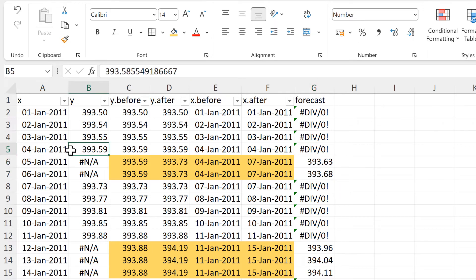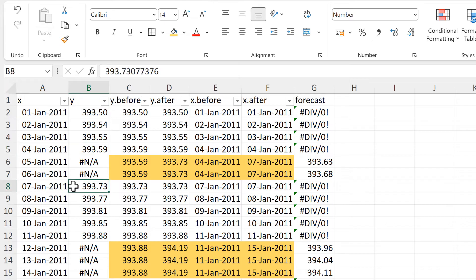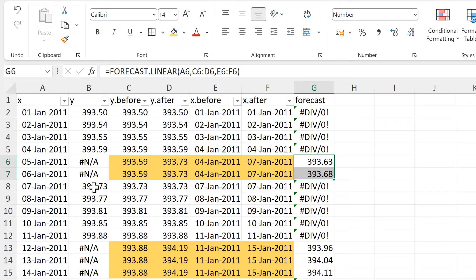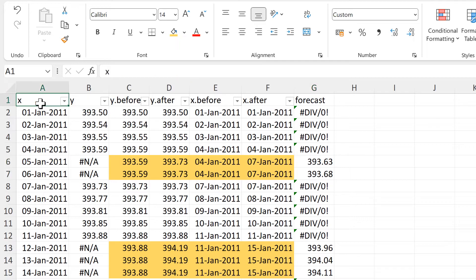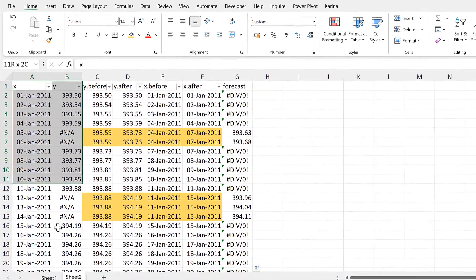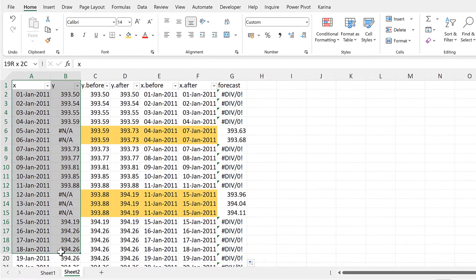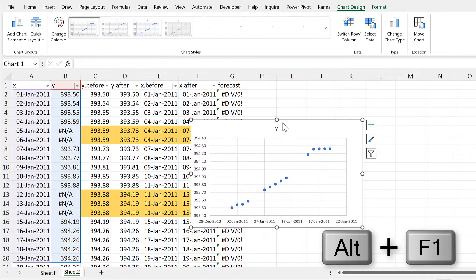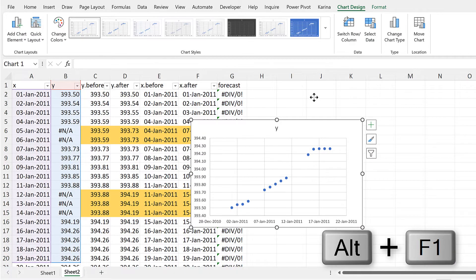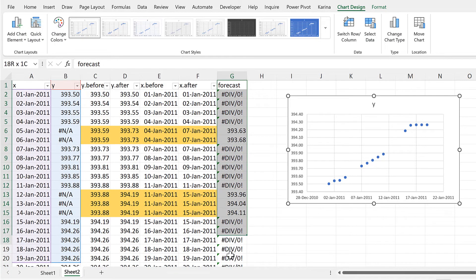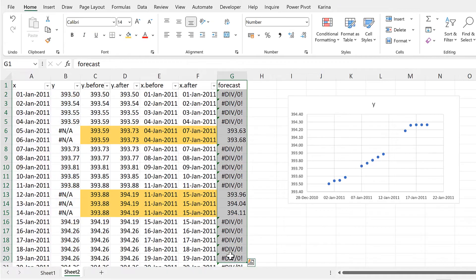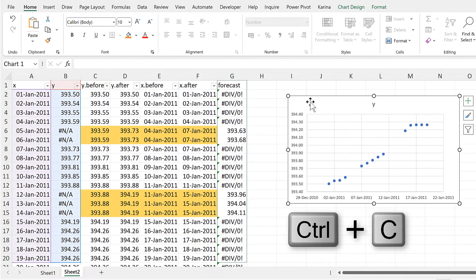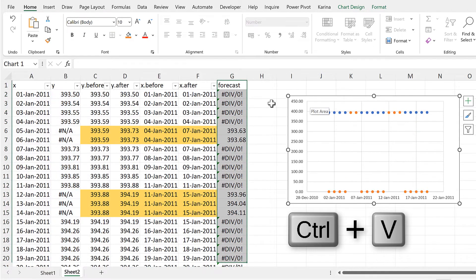Here we have 393.59, and here we have 393.73. And then these two numbers here are in between these numbers. We can see this more clearly by plotting the first few data points.